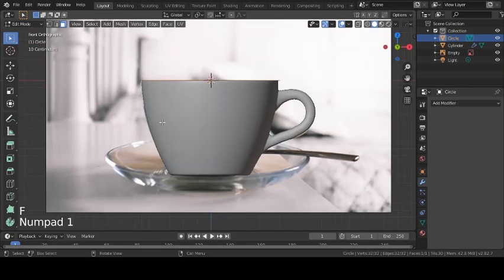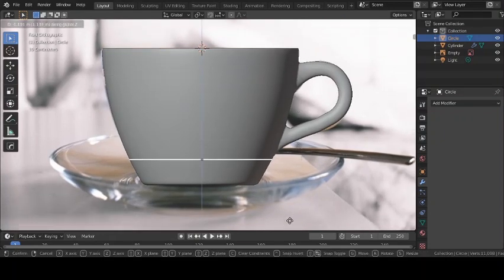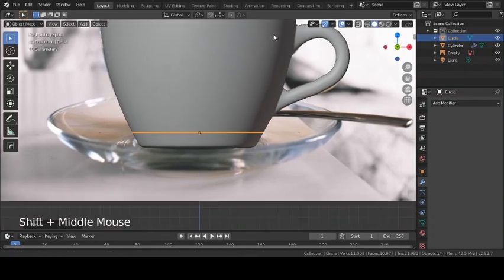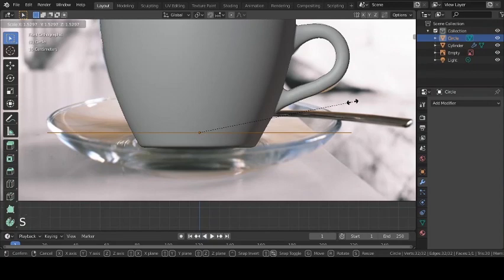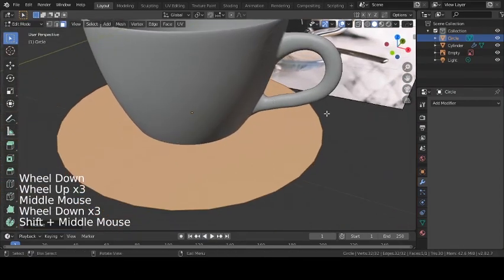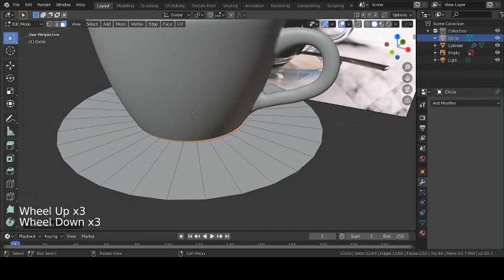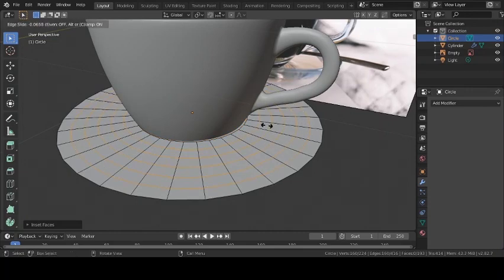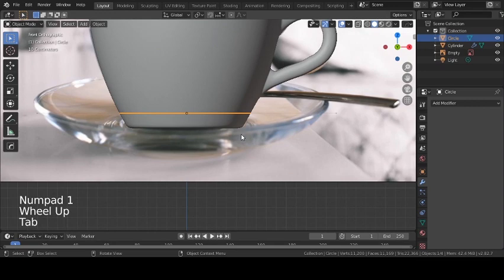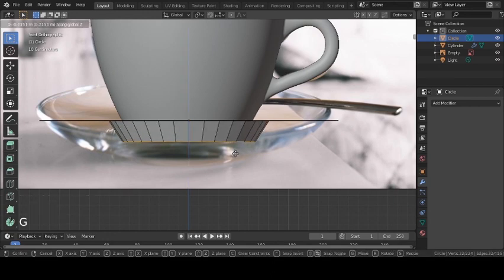Tab into Edit Mode with the circle selected and press F to add a face. Go out of Edit Mode, press G and Z to move it down along the Z-axis to the right position. Tab back into Edit Mode, scale it up, press I to inset it. Now add more loop cuts — Ctrl+R, use the mouse wheel to choose how many, I'll choose five — to make a better shape for the plate.